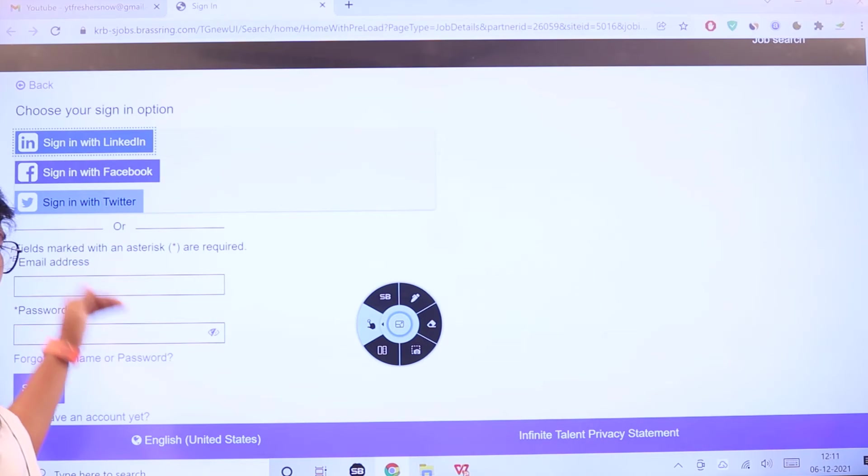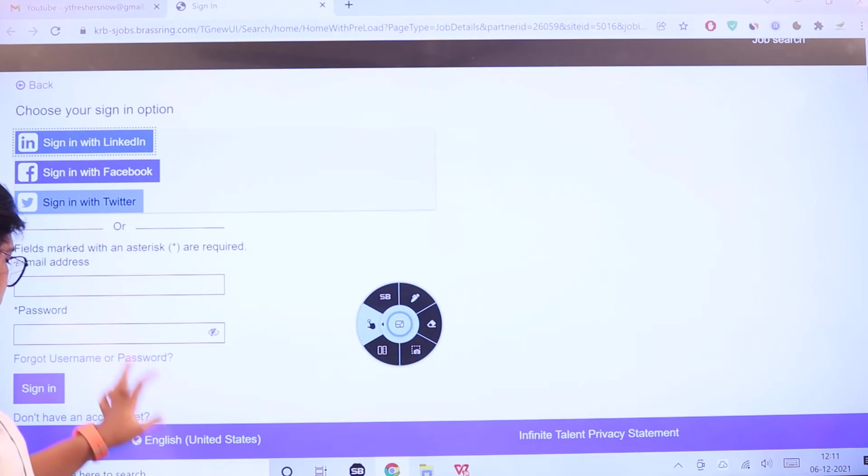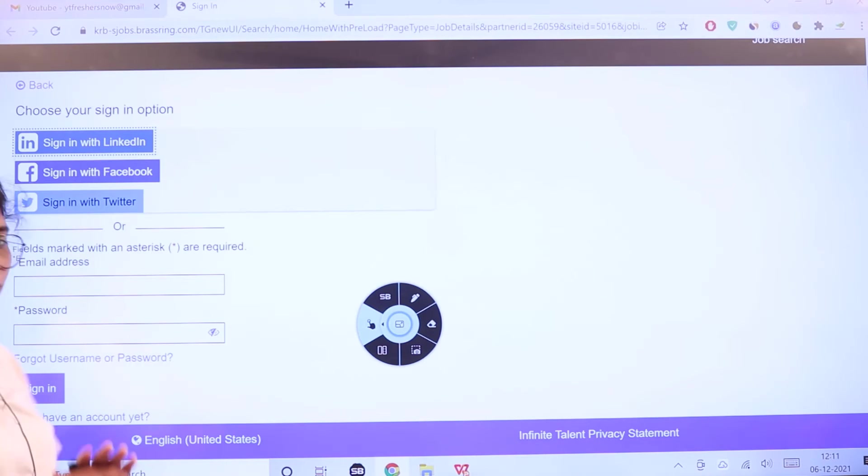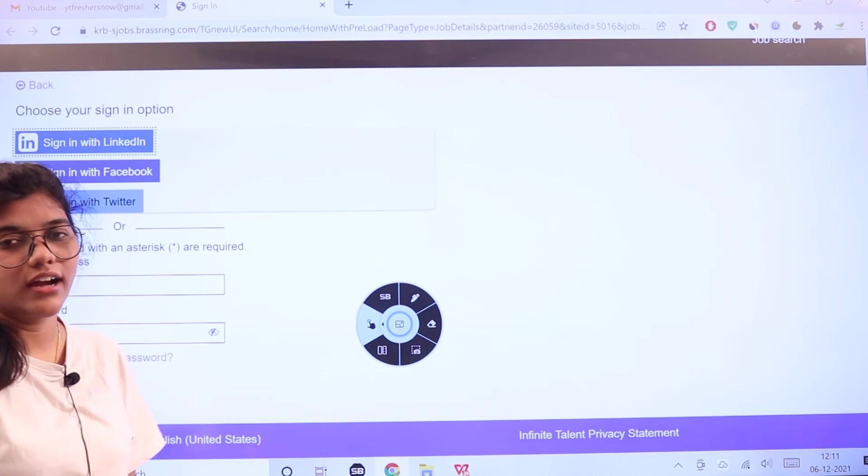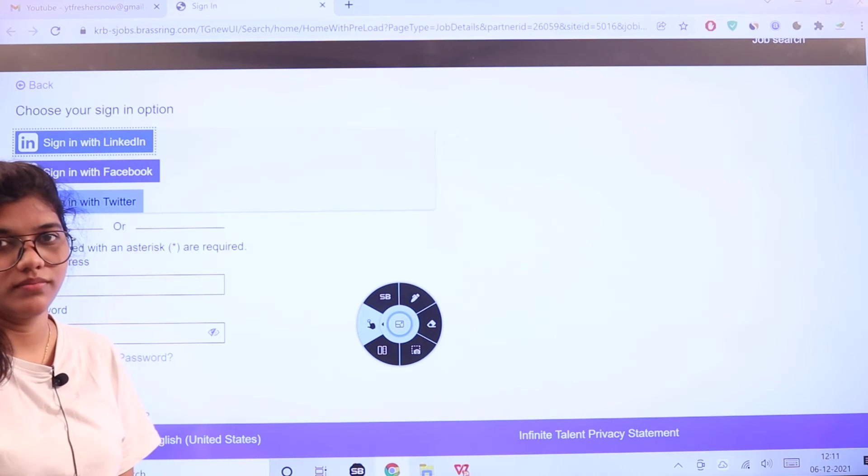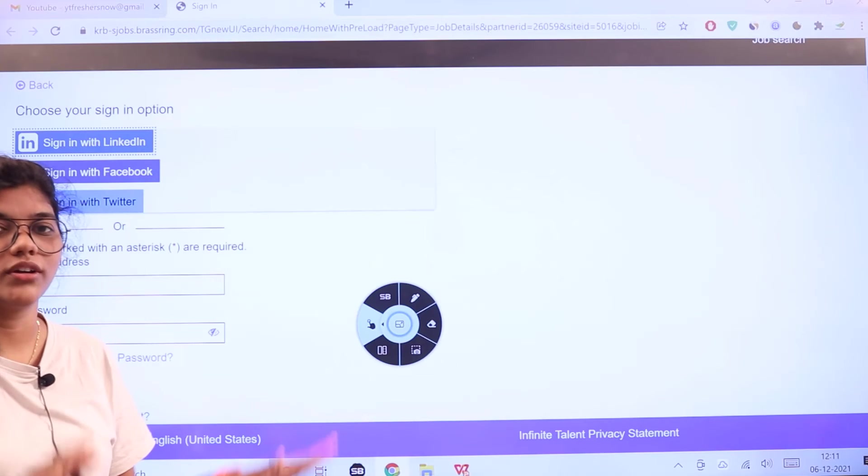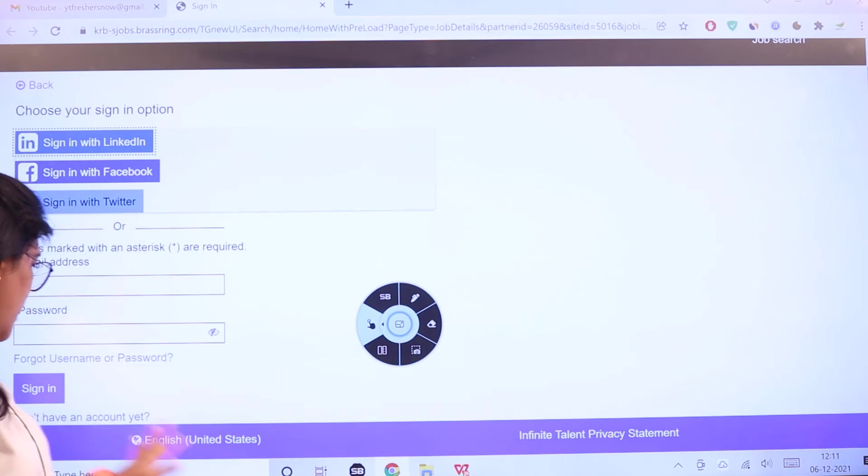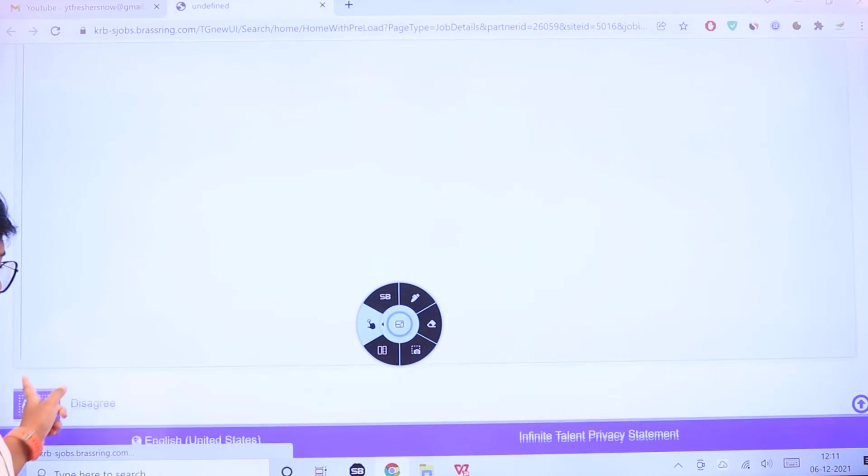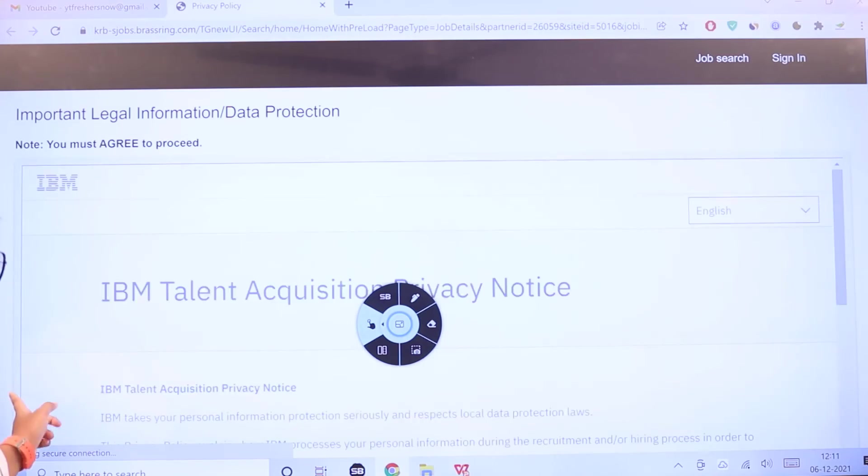You can sign in or put in your email and password. If you don't have an account in IBM, don't worry because they have that option for creating an account.